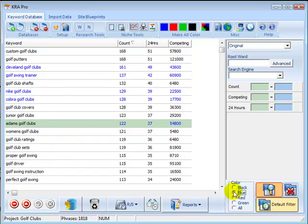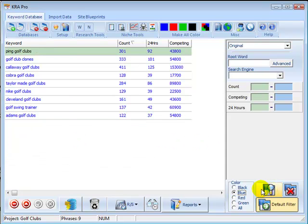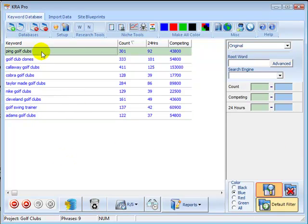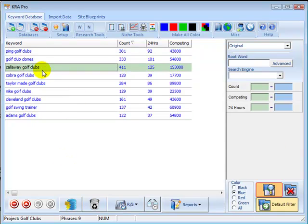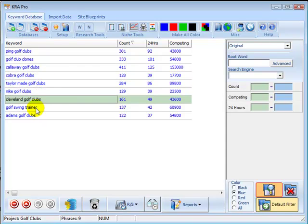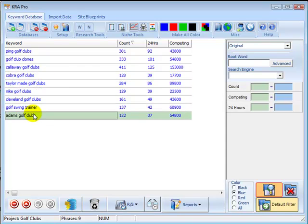If we then just filter by the ones I've changed to blue, you can see that we've picked out the various makes of Golf Clubs. These would be the main pages on my website, which would pre-sell these makes of clubs.